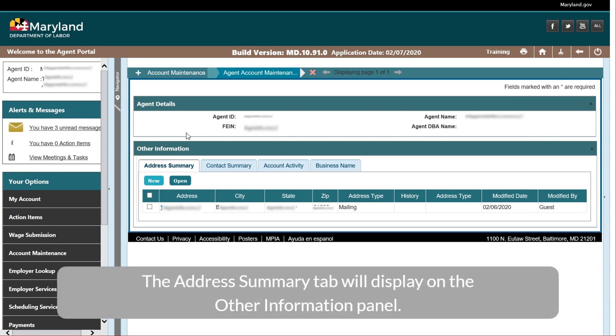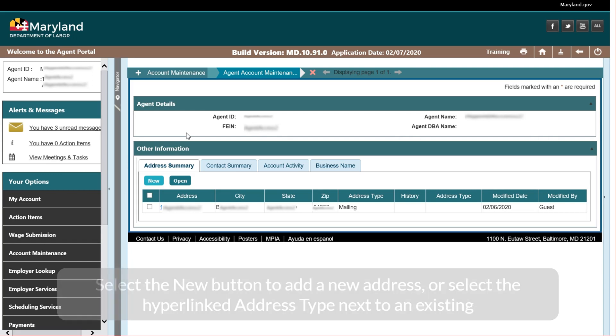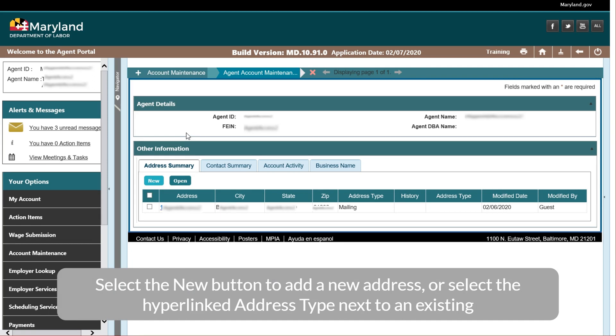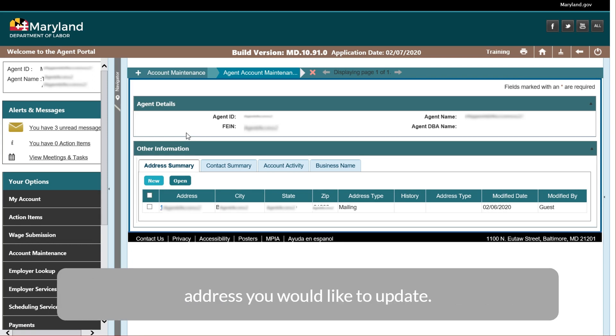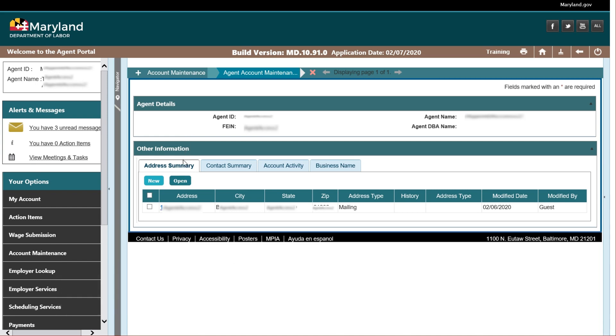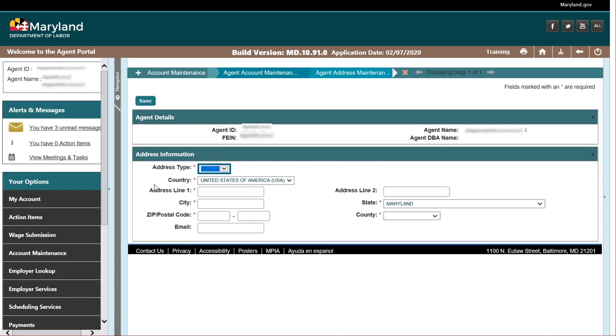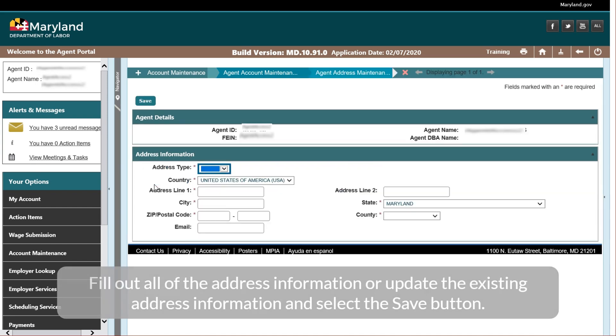Select the maintain account icon. The address summary tab will display on the other information panel. Select the new button to add a new address, or select the hyperlinked address type next to an existing address you would like to update. Fill out all of the address information, or update the existing address information, and select the save button.